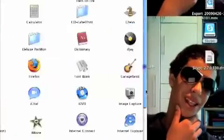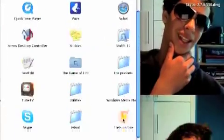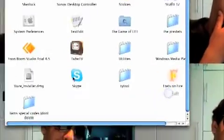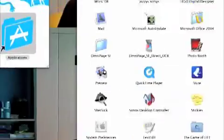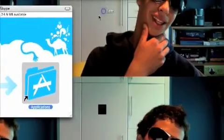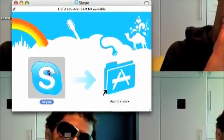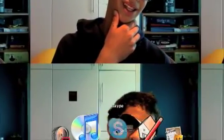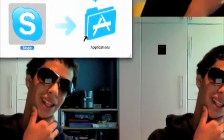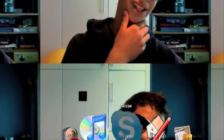Just look in Applications, go down a bit — there it is, Skype. I'm going to put it down on my desktop just about here. Now we're going to go into Skype.